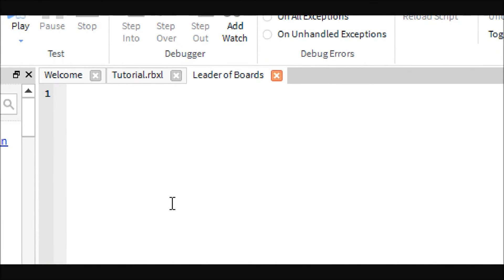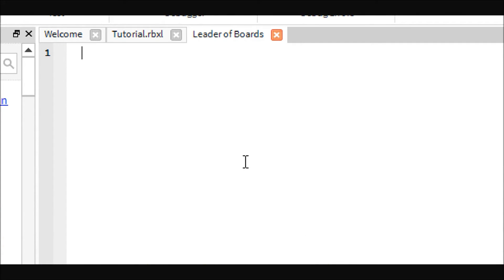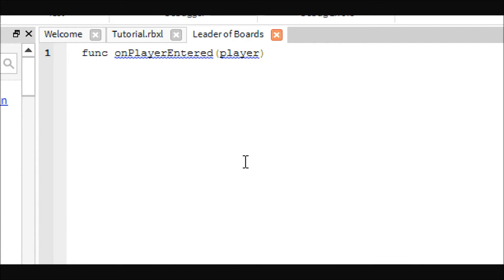So the first thing we're going to want to do is make this script so that it works when a new player enters. So, like our last tutorial, we are going to use this function again.